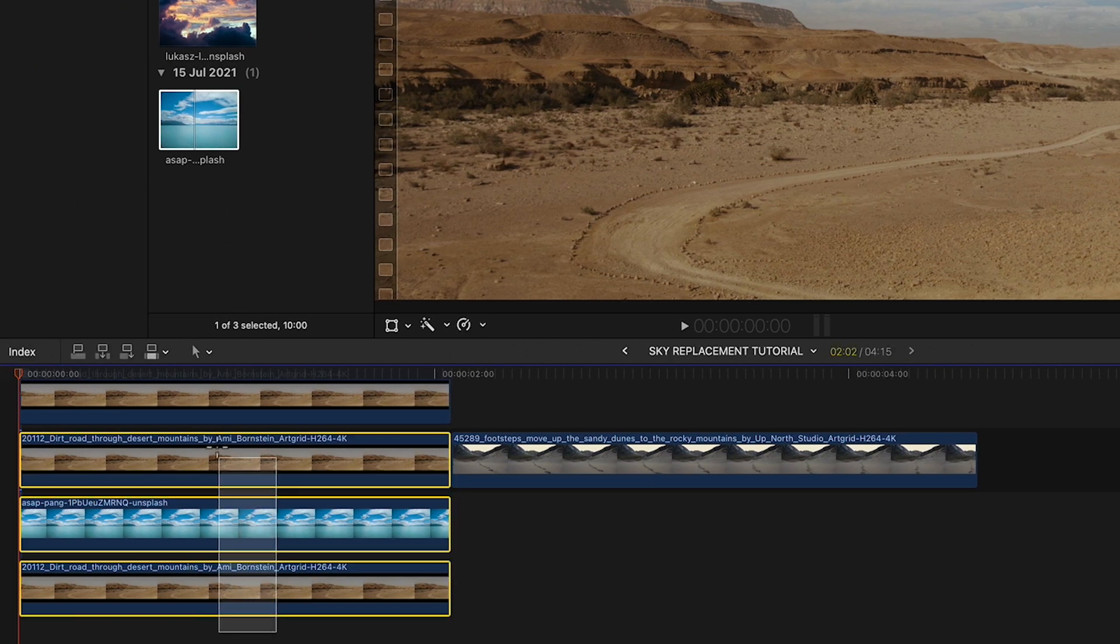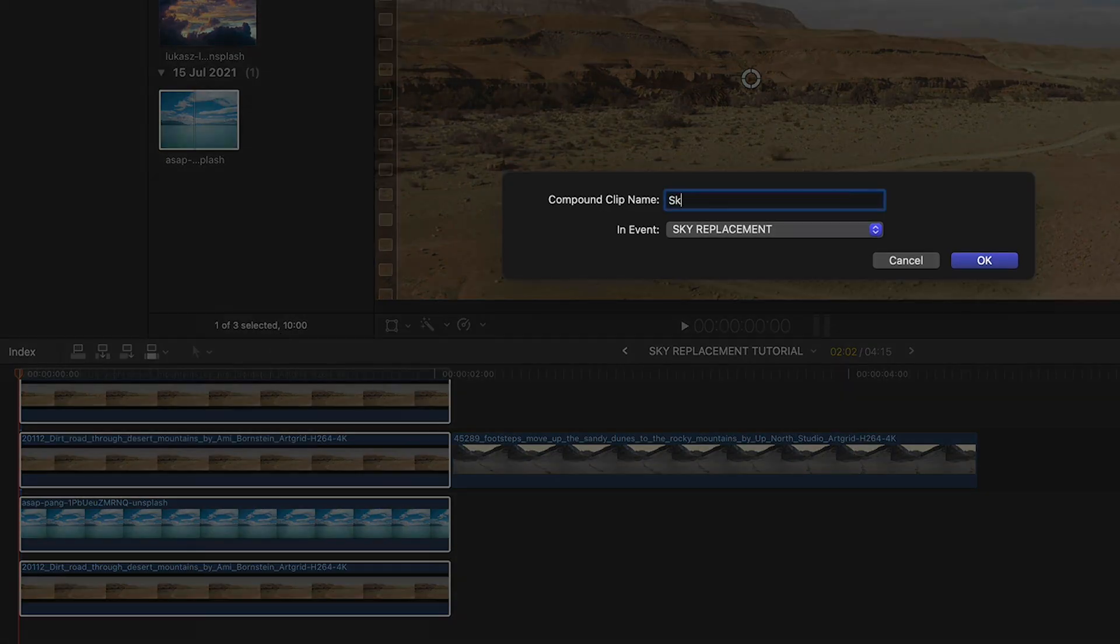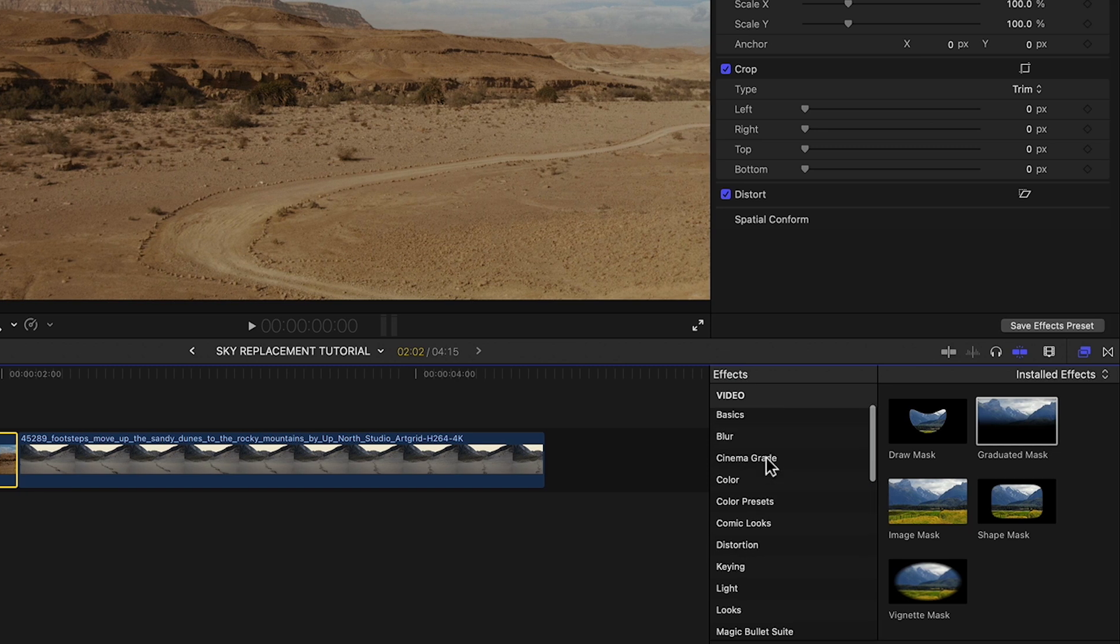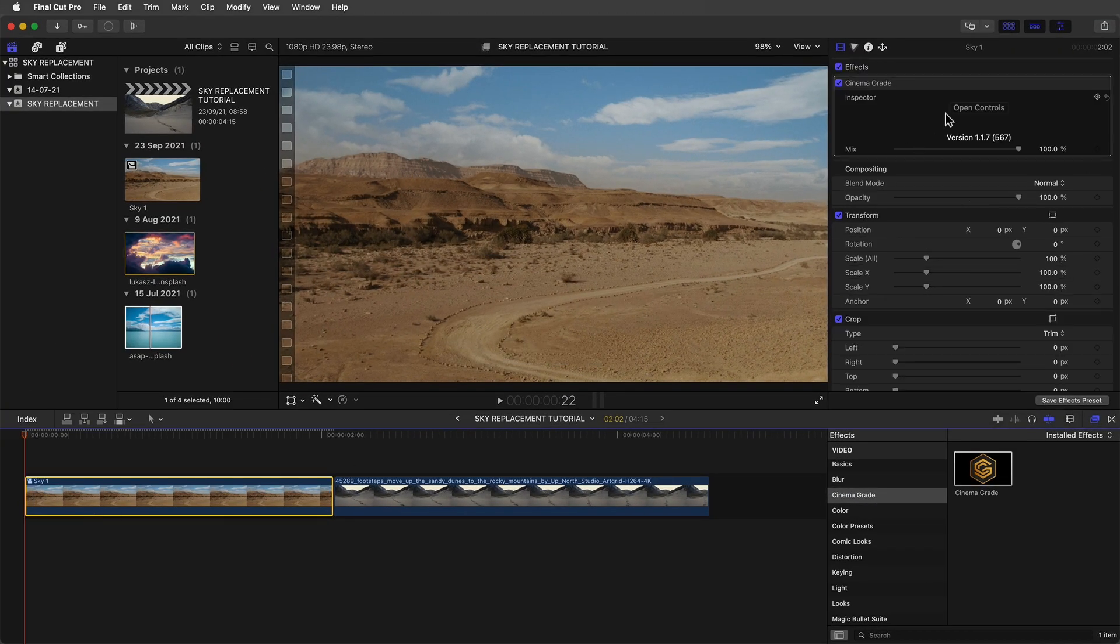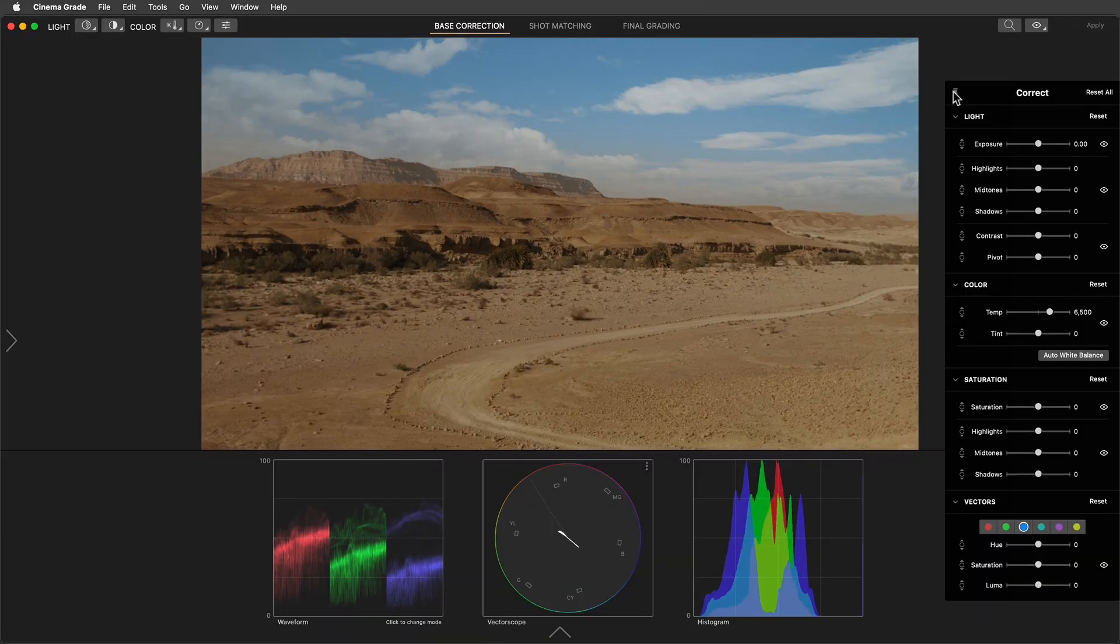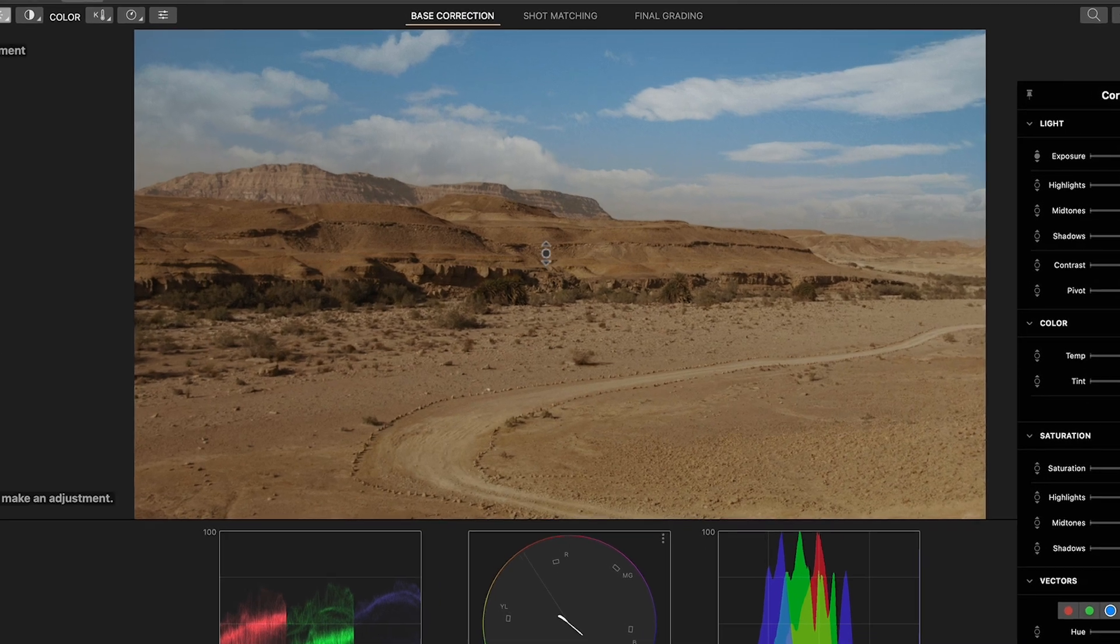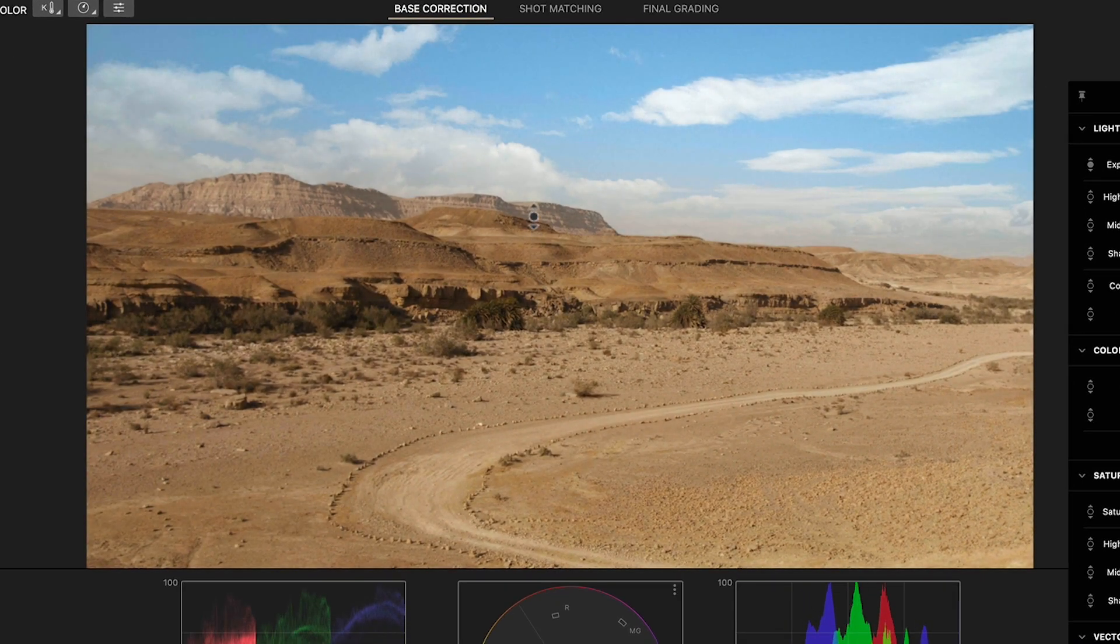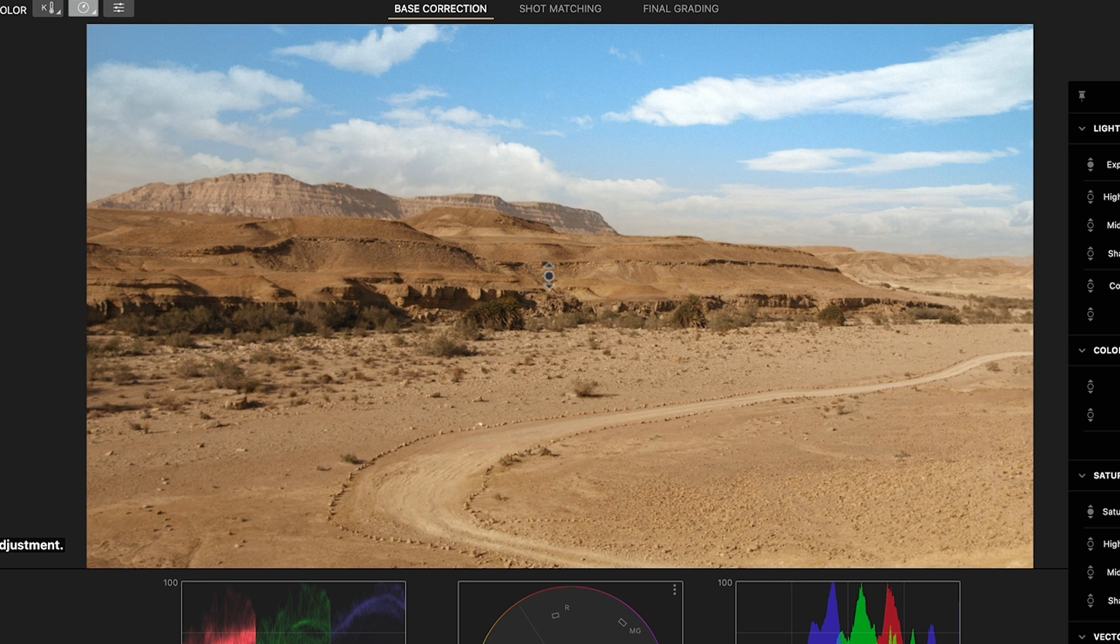You can use the built in color tools or in my case I'll use Cinema Grade. You can click directly on the image in the viewer and drag up to bring up the exposure. Then switch to saturation and drag up to bring up the saturation a little.